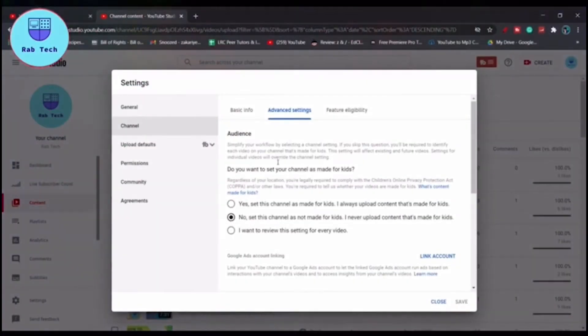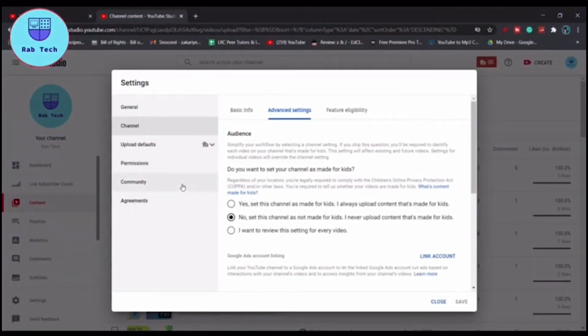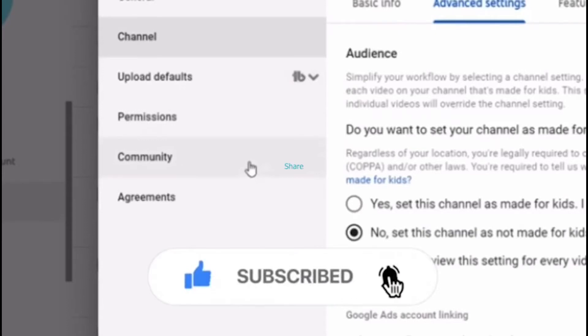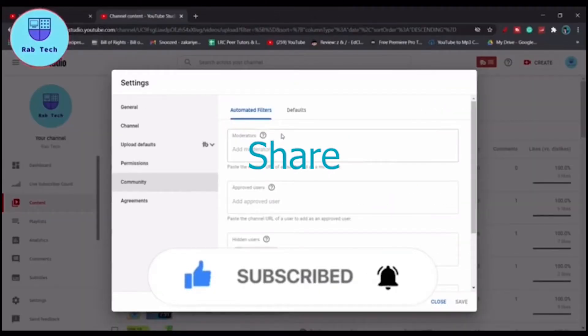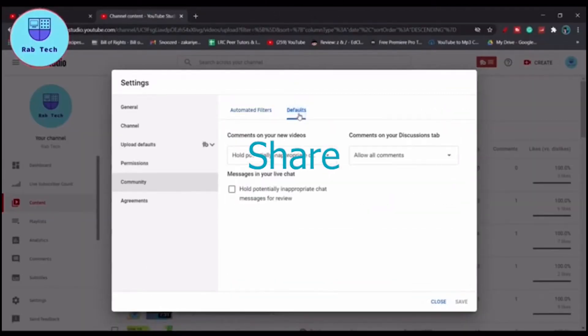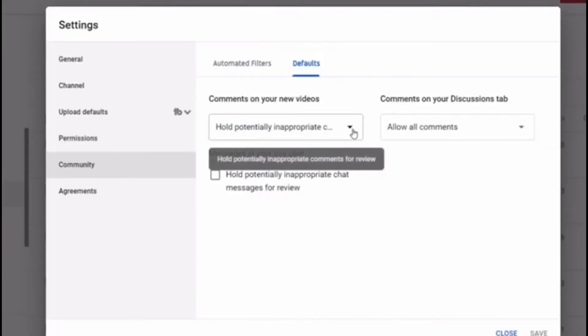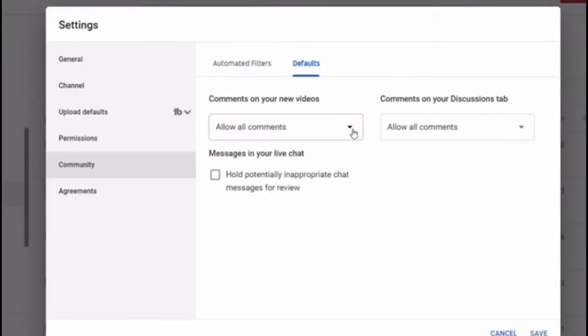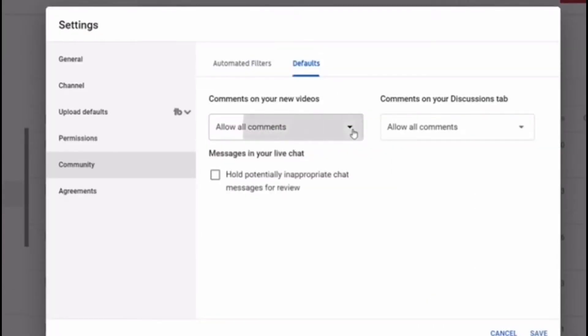Then to hide all your comments, go to community, click on community, and then click on defaults. As you see right now, it's on hold potentially inappropriate comments and allow all comments. You can scroll down and select any options you want.